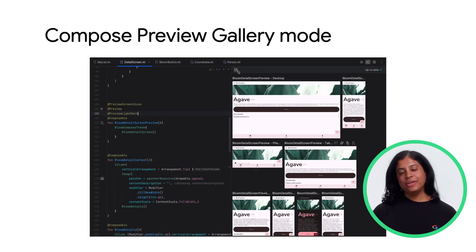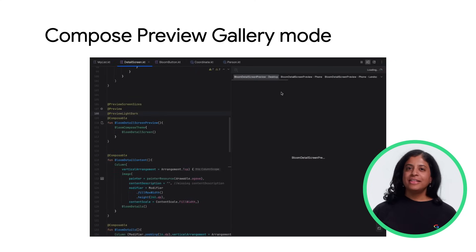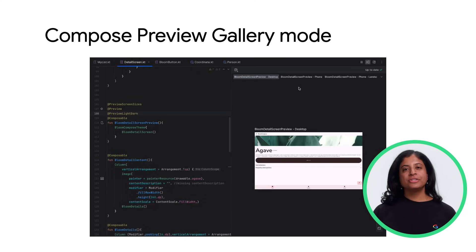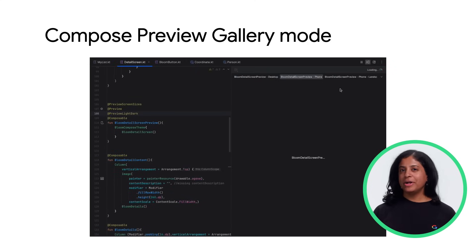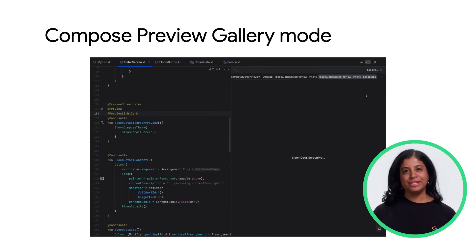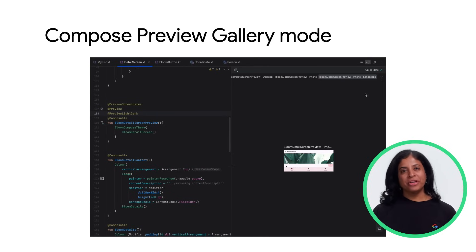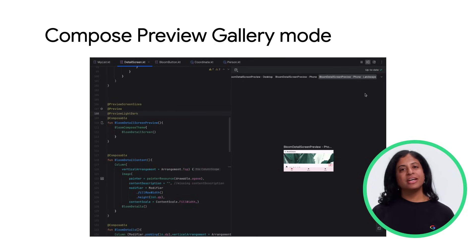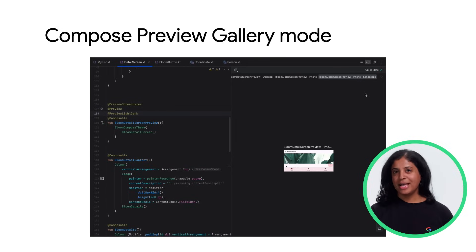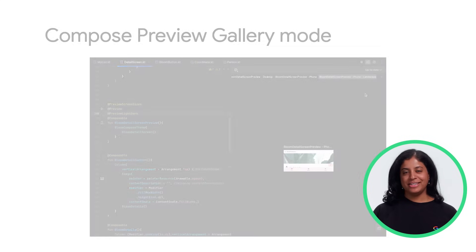Gallery mode is a new mode in Compose Preview that lets you focus on one preview at a time and conserve rendering resources. Use gallery mode when iterating on UI, and switch to other modes — grid or list — when needing to see UI variants.